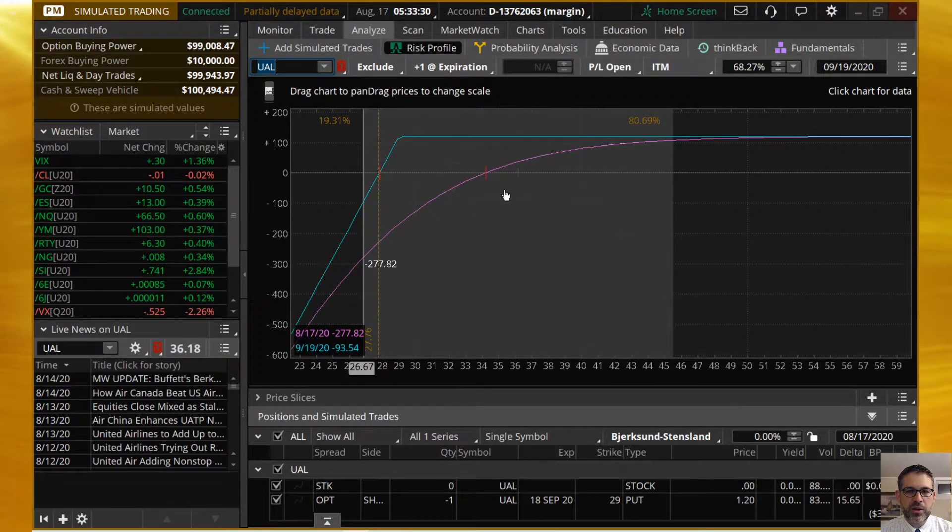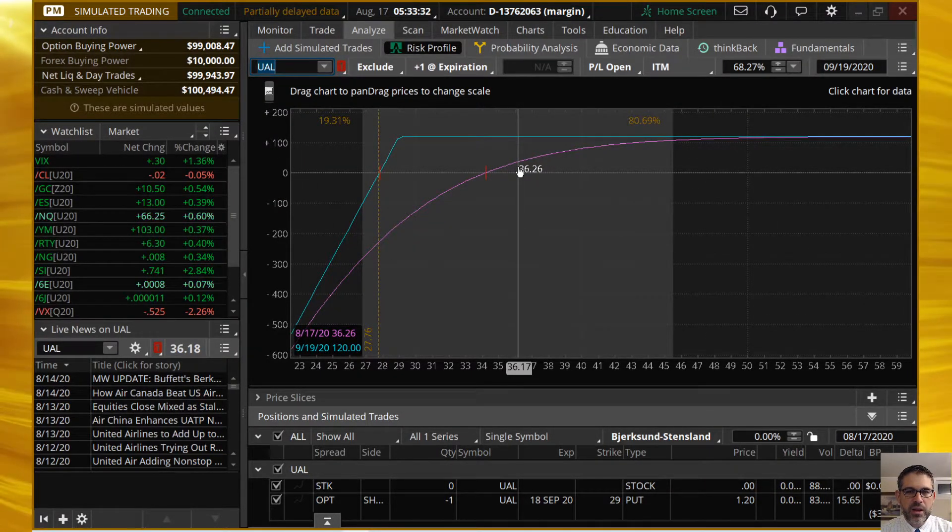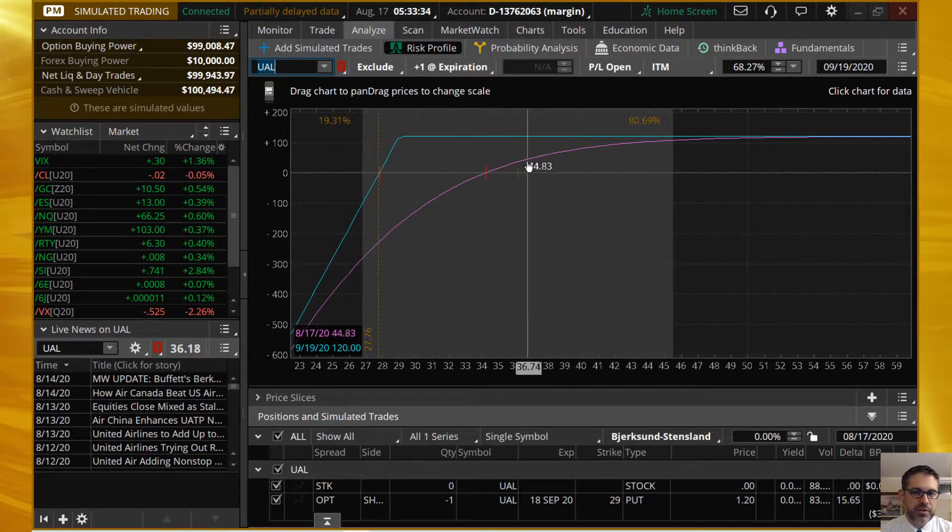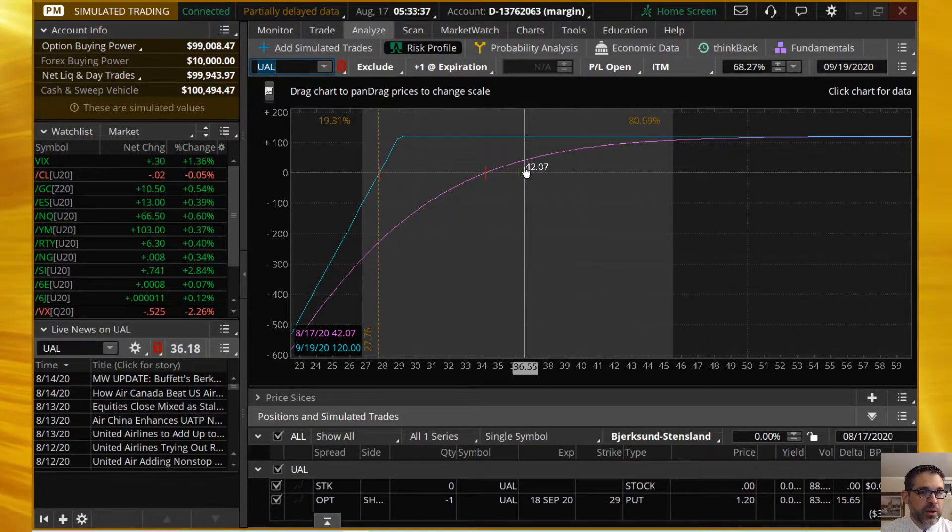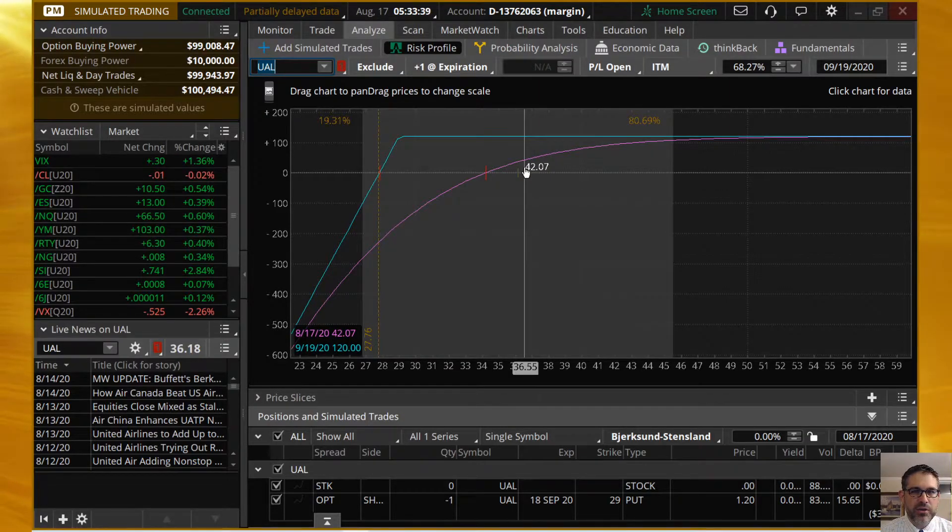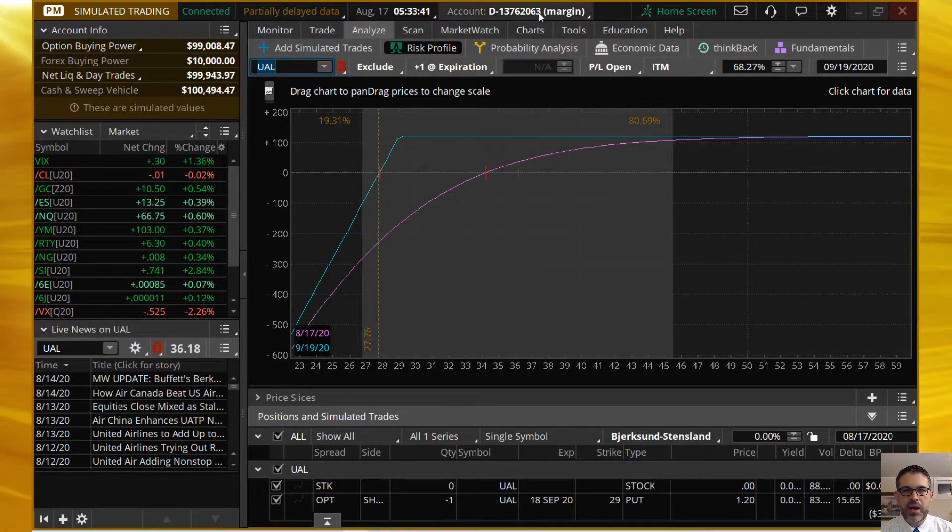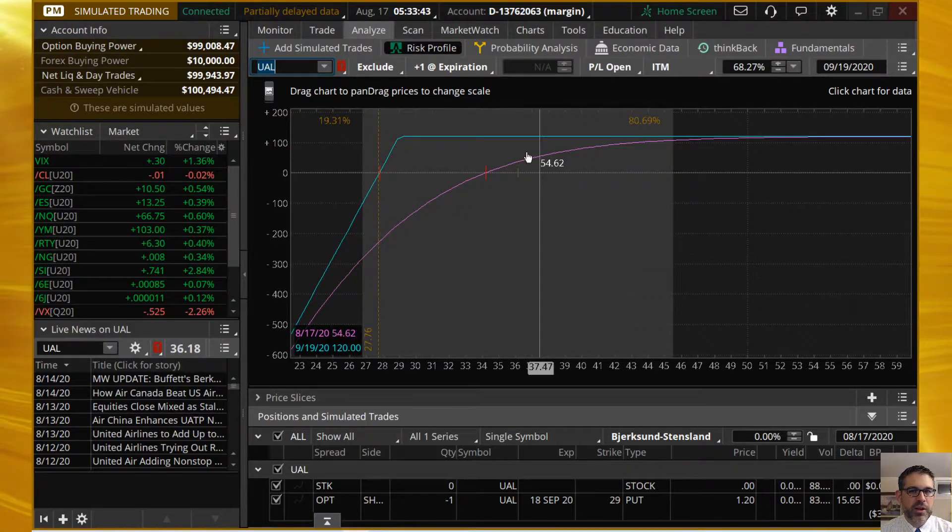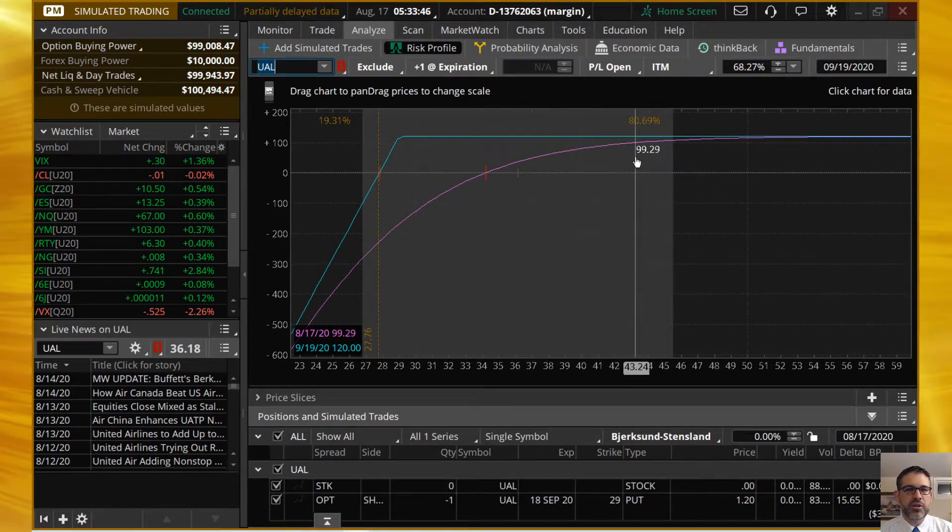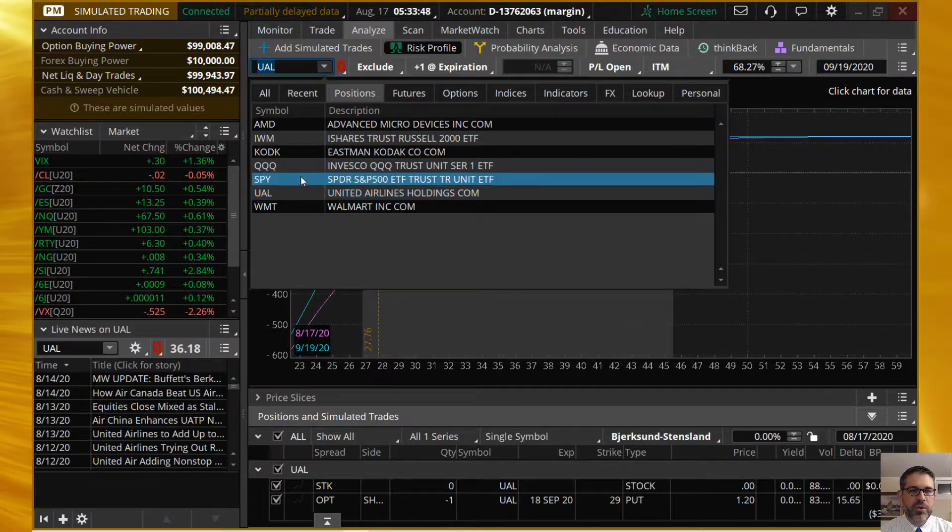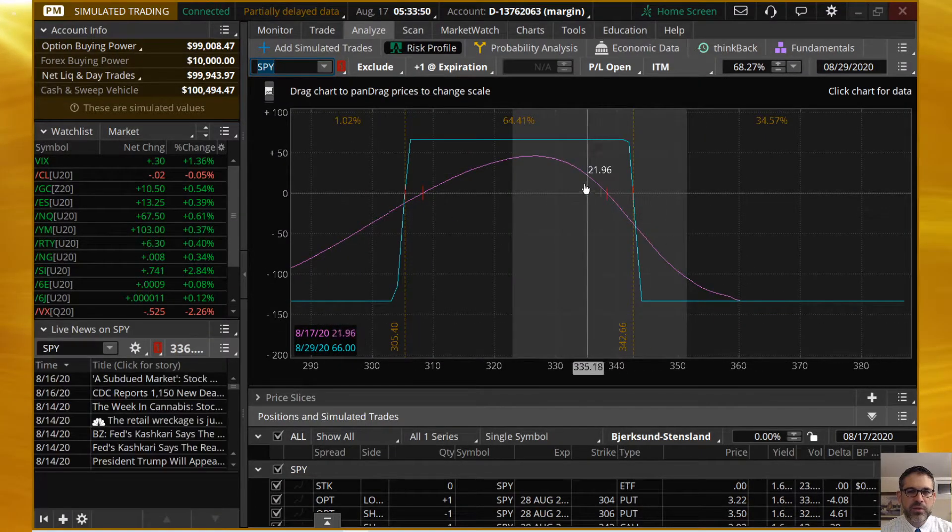United Airlines, we just put on. We're looking pretty good there. Possibly could have even closed it. But, and truth be told, I did also put on a trade in my IRA account last week. I can't remember which one it is. We'll take a look at that at the end. The United Airlines, we're still looking at an 81% probability of profit on that one.